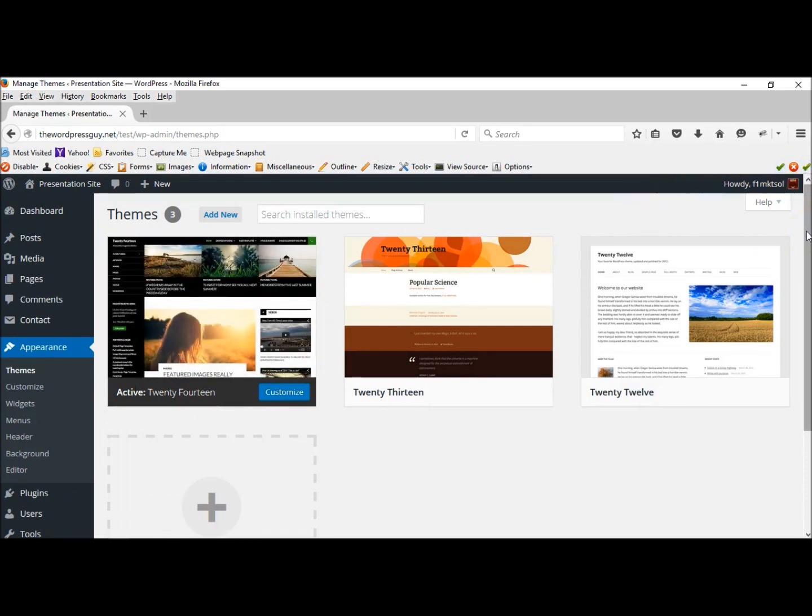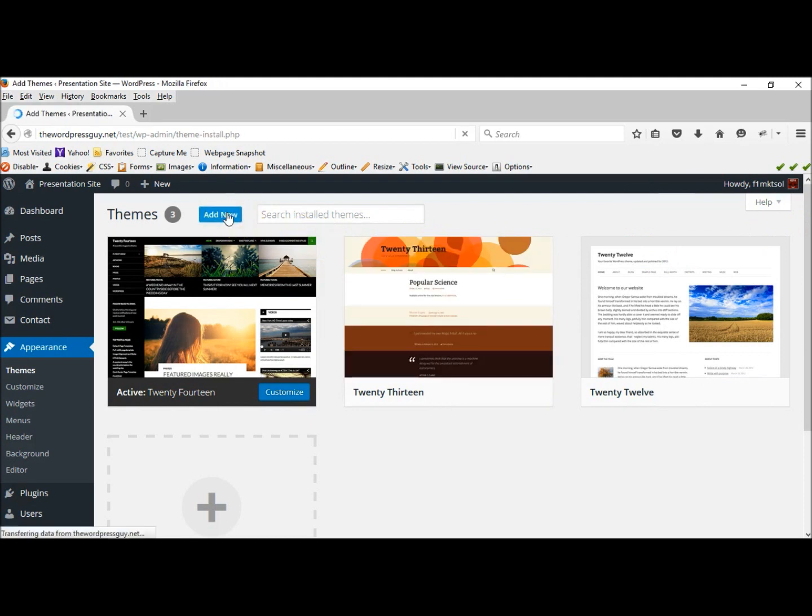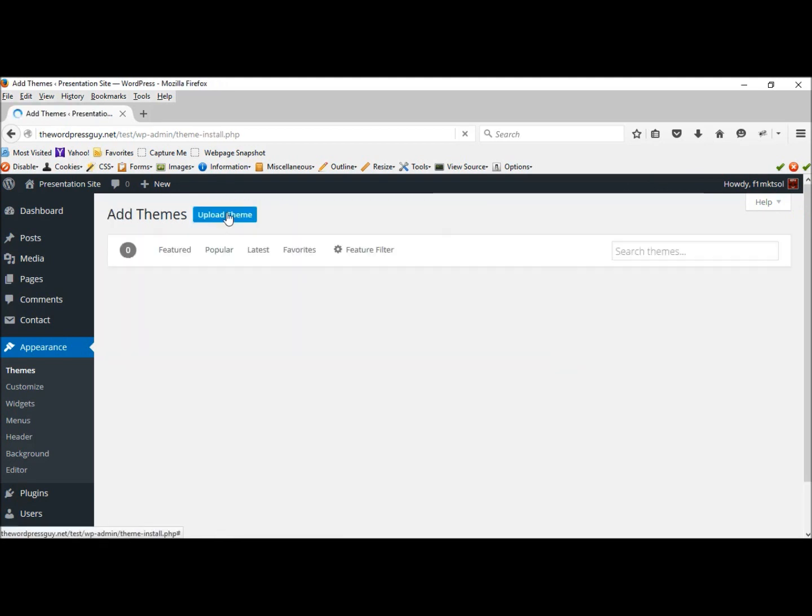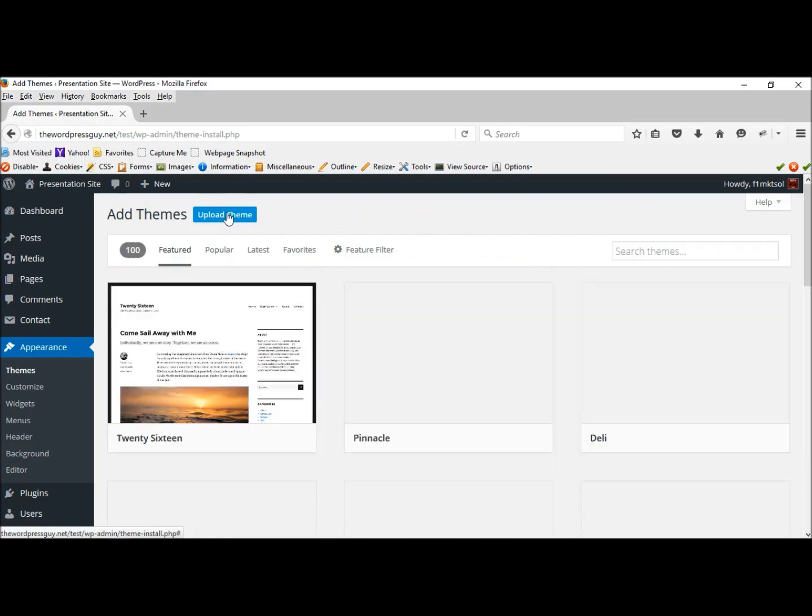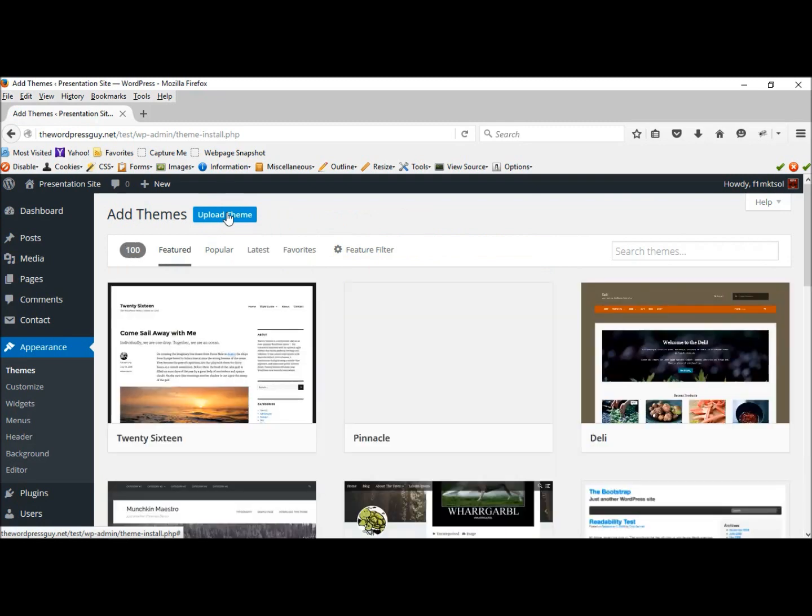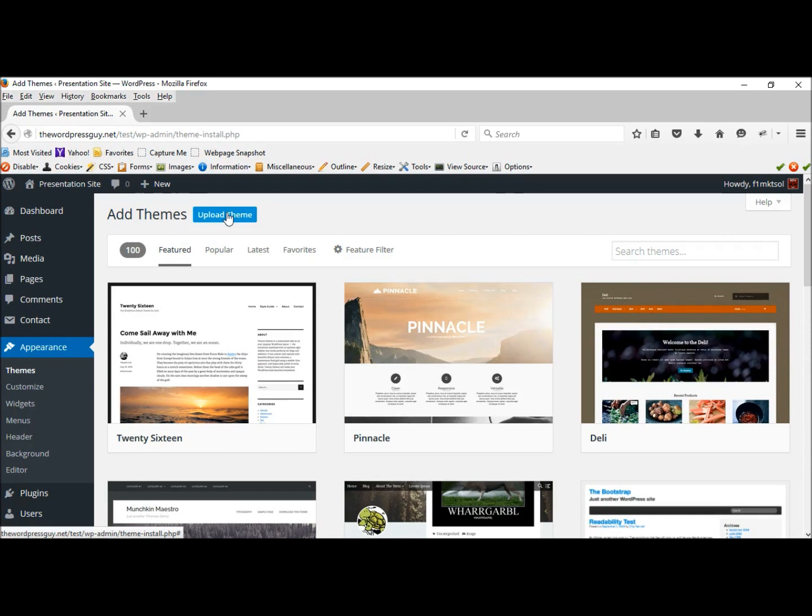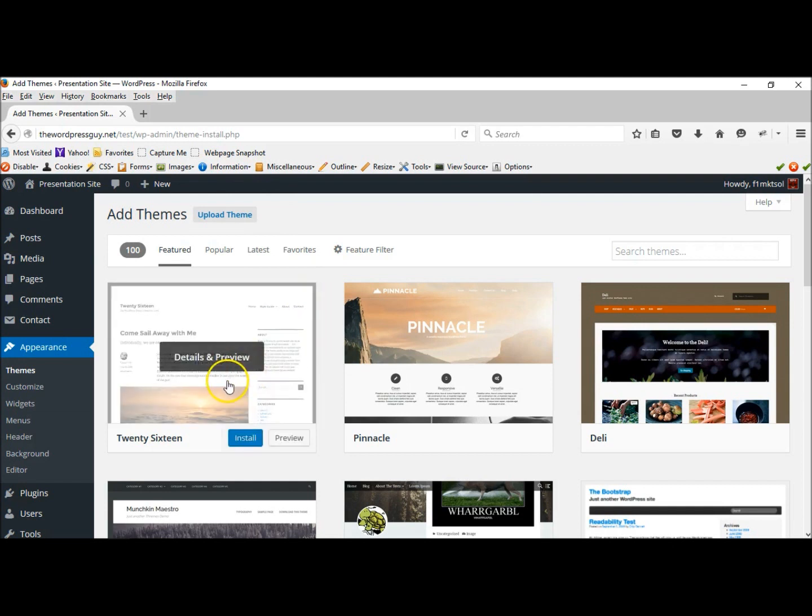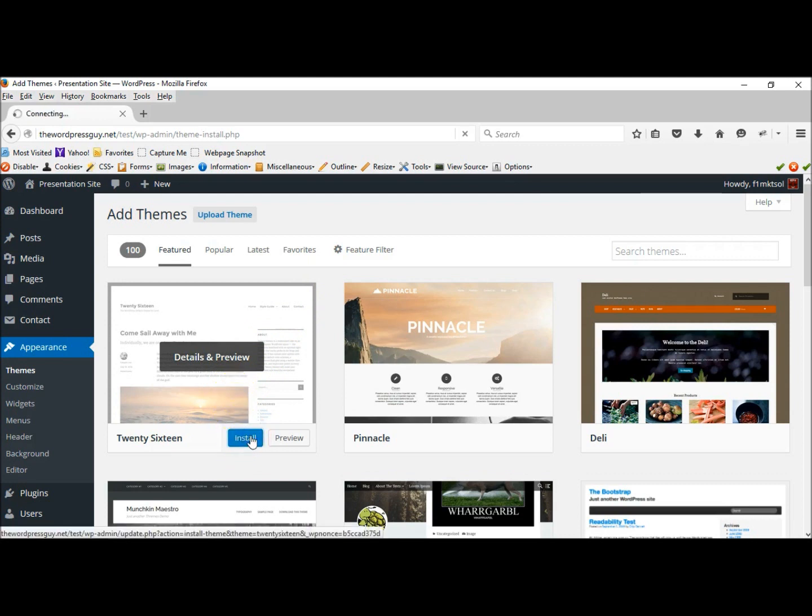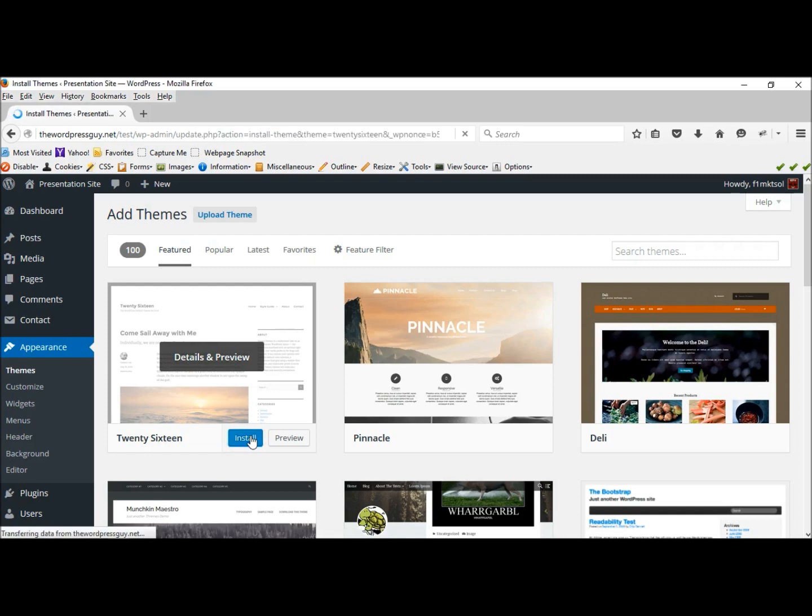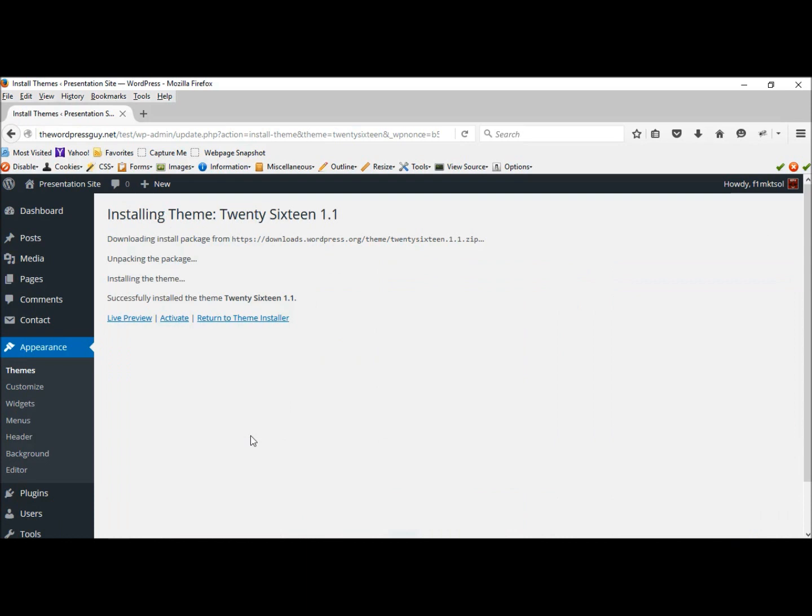Let's add a new one. These are all free themes so let's try this 2016. Install. It's installed. Now we need to activate.